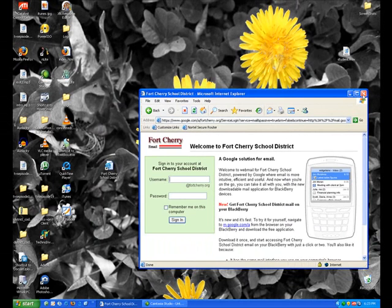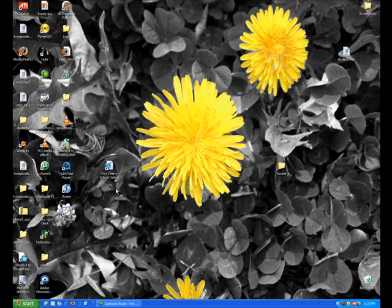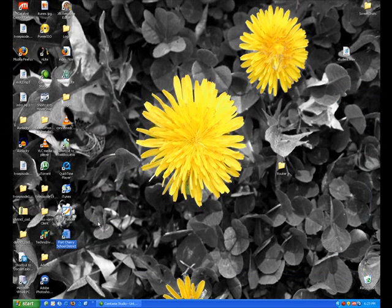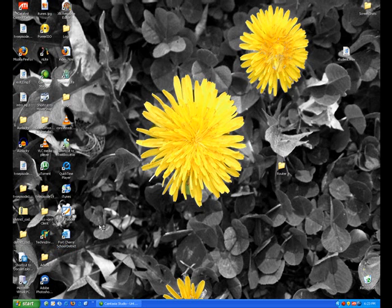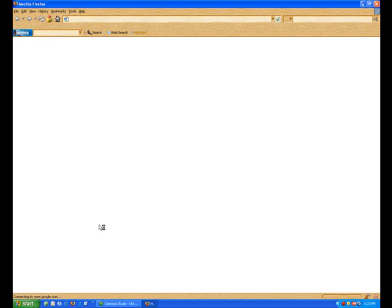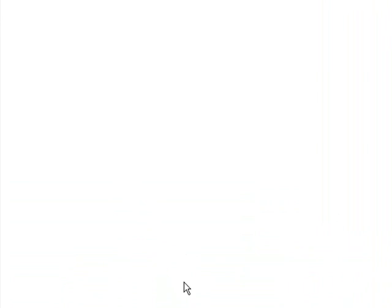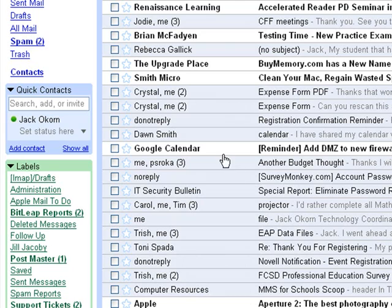And then we can just simply close our Internet Explorer and now you have a shortcut to the new email. We double click it. You will see that it will open right back up and we will be right back on our email.